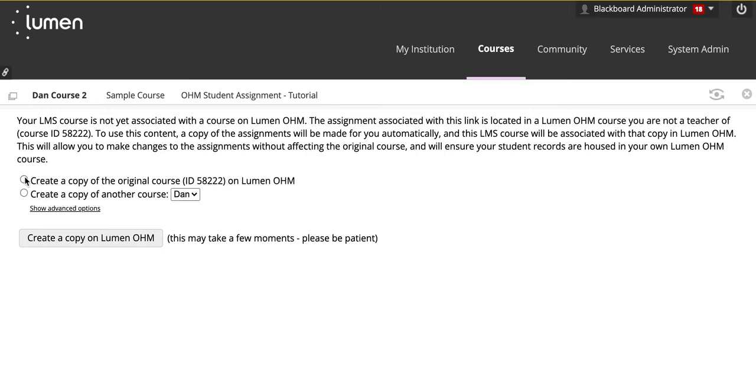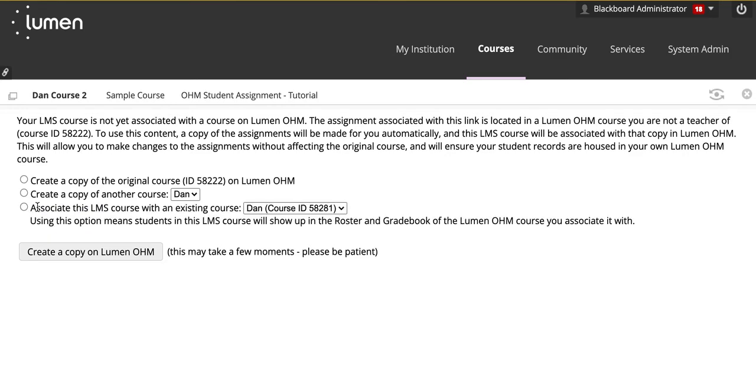If you don't see the correct option here, you can select show advanced options. Make the appropriate selection and once you're done, click create a copy on LUMIN OHM.